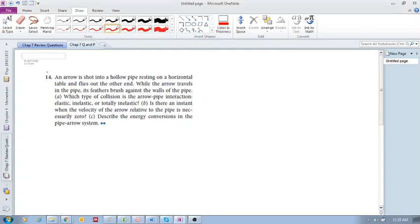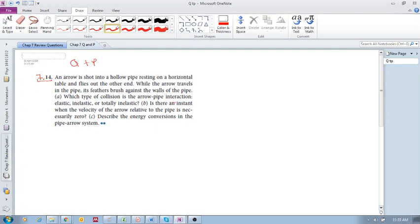Okay guys, we're still in chapter 7, questions and problems. We're going to look at 7.14. And again, guys, please — I know many of you just go straight to the solution, but the best way for you to learn is to try it on your own. Even if you get it wrong, the more you try things, the more you know what you know and don't know, and the better you learn. So please try this question on your own, and then look at the solution.